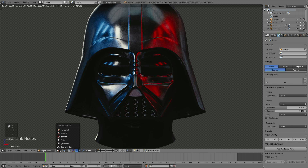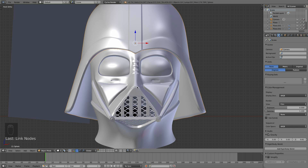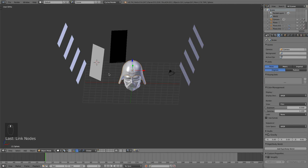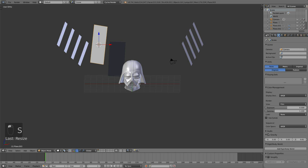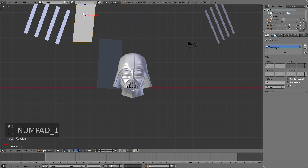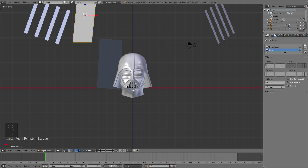I'm going to switch from solid rendered view to solid view here. Where we left off, we already had our lights set up pretty decent and everything was looking pretty good. We just need to start making some render layers now. This will be called the Darth Vader render layer, and I'm going to create another one for some background lighting and glows — this one is going to be called Glows.